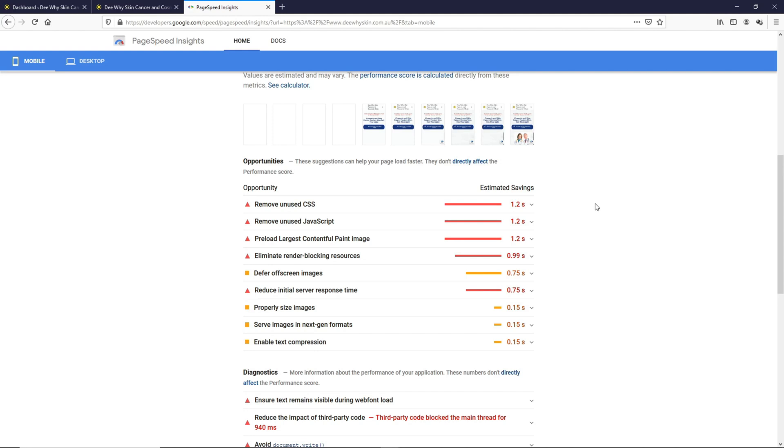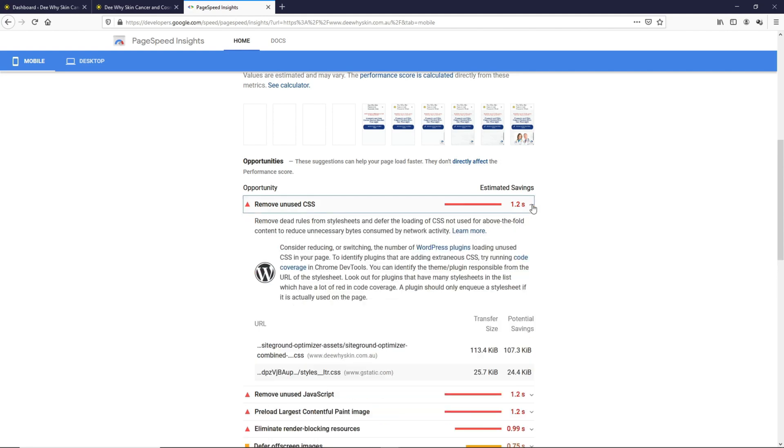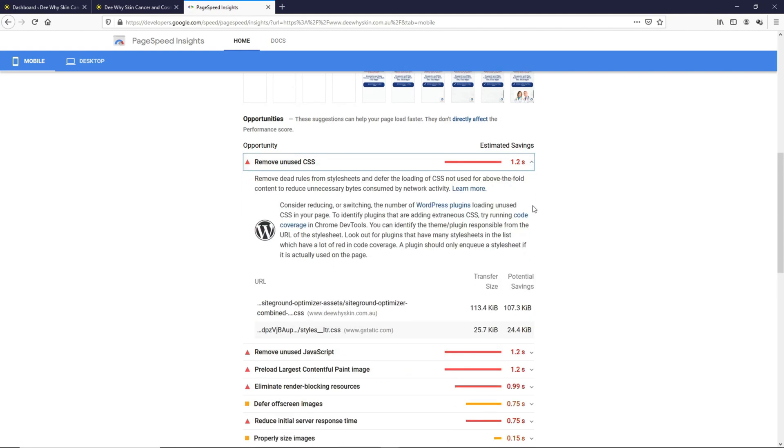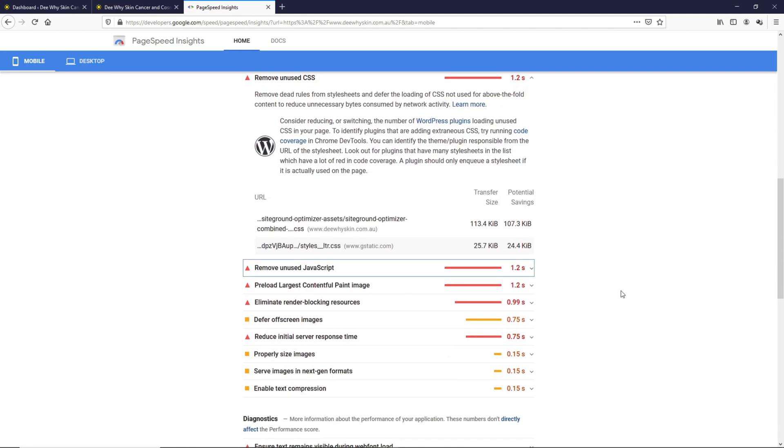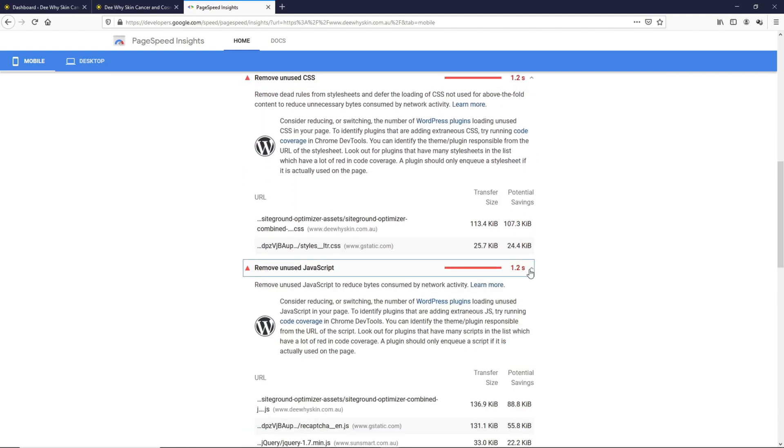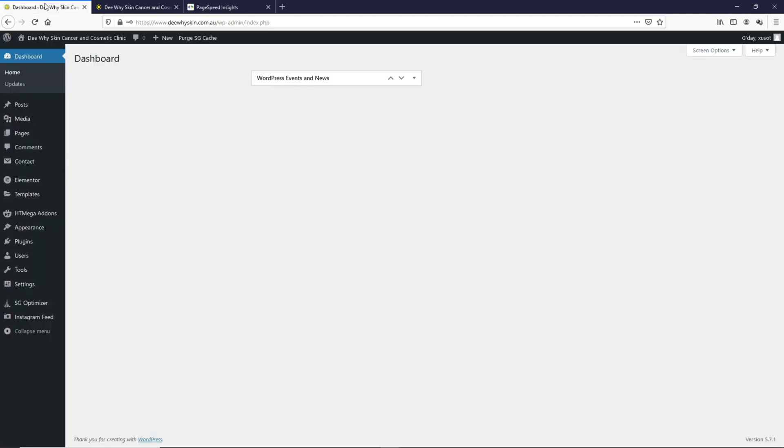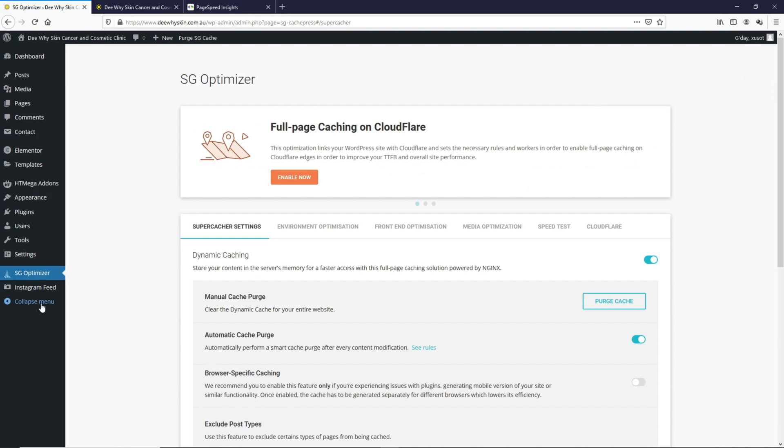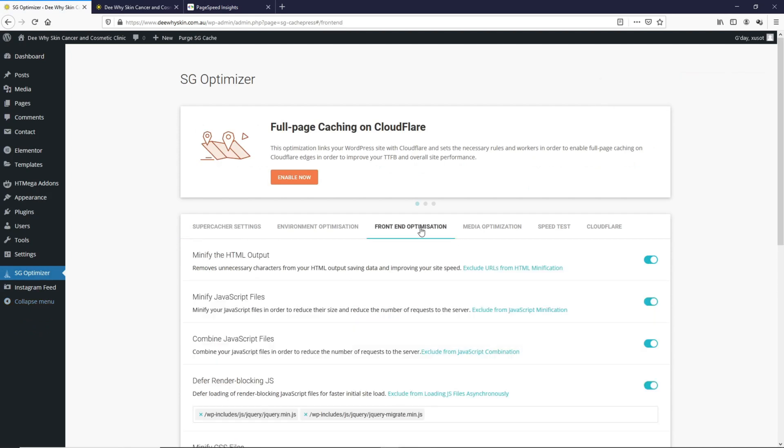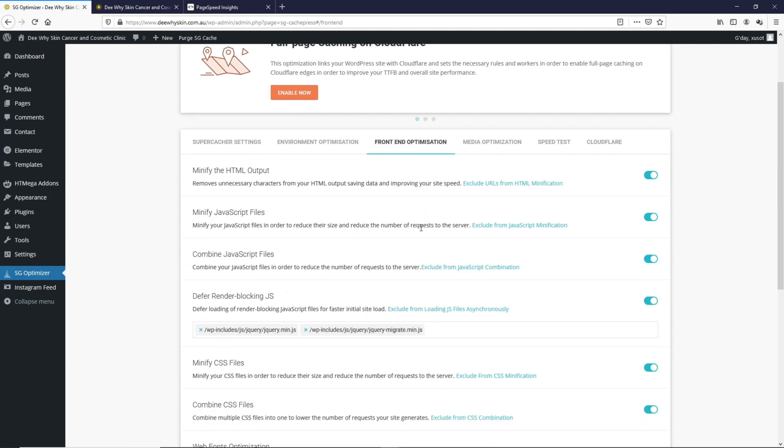There's this Remove Unused CSS. If you look at this, Dr. James is using the SiteGround Optimizer to combine both the CSS and the JavaScript. If we go to the WordPress dashboard and go to the SG Optimizer and Frontend Optimization, you can see this Combine JavaScript files and Combine CSS files are both turned on.